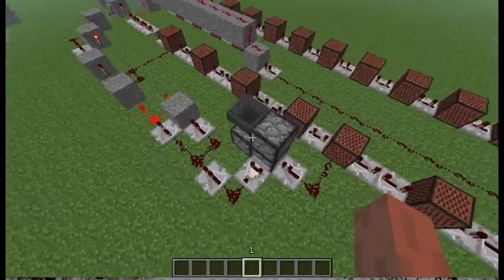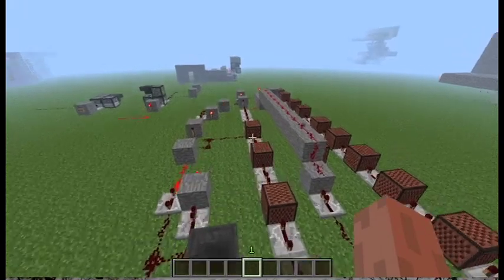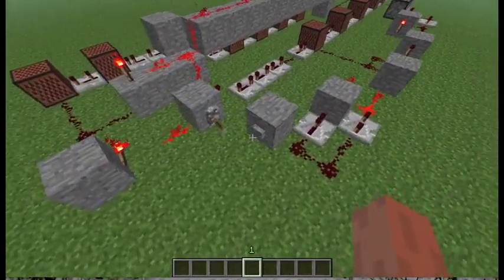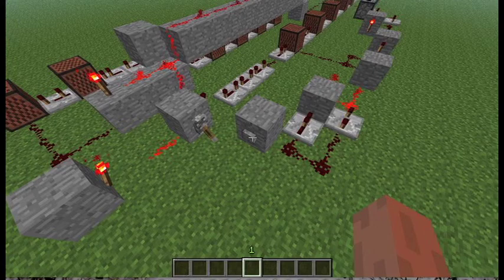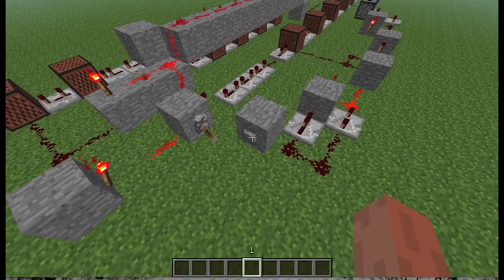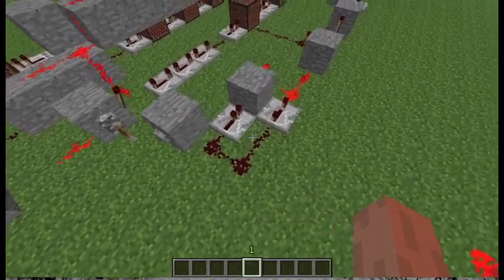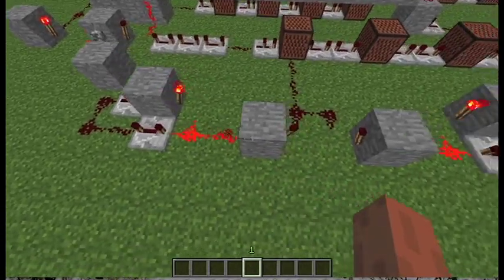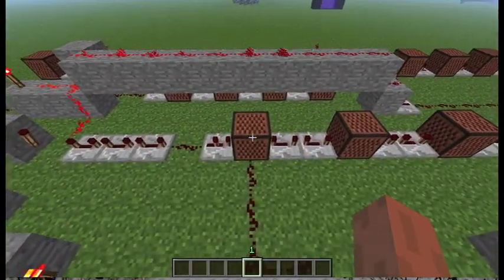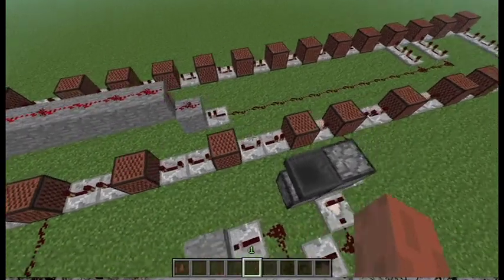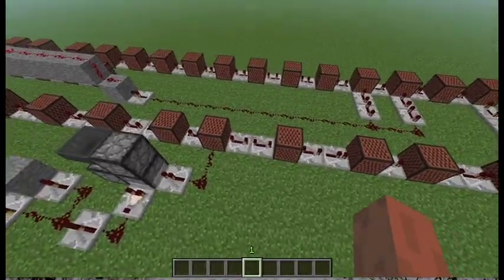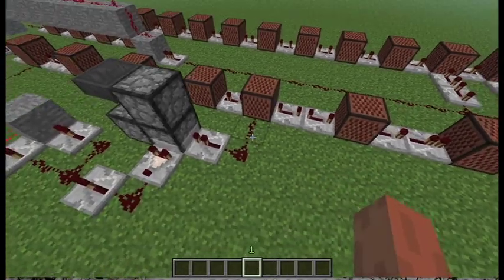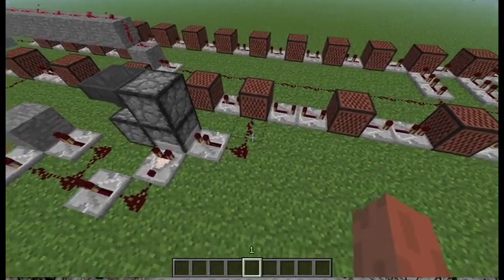First of all, here's the beginning over here. This button here initiates the song and it just has a monostable circuit, so it just gets a short pulse and it starts the note blocks to go all the way around. Once it gets to this point, the repeater here powers this note block and this circuit.